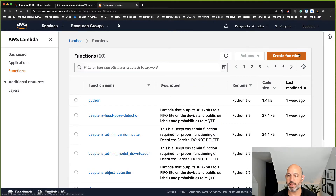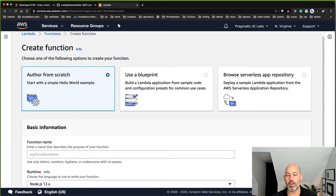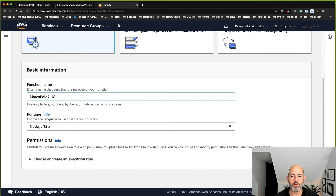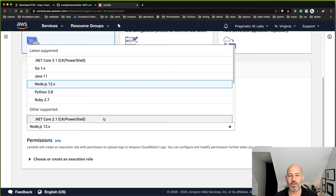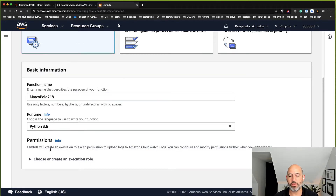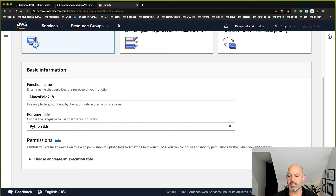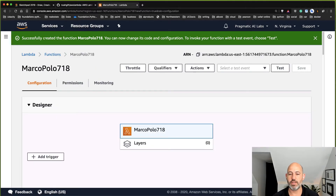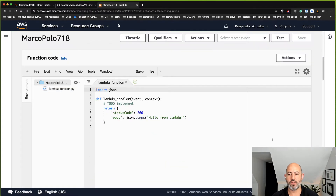Let's go into the Lambda console and look at some useful things. I like to start by building a Marco Polo hello world function. We'll call it marco-polo-718, select Python 3.6 as the runtime. If you're going to talk to other AWS components you'll want an execution role with the right permissions, but for this hello world I'm not connecting to anything. It's always a good idea with a new serverless architecture to build a simple test function to get a baseline.